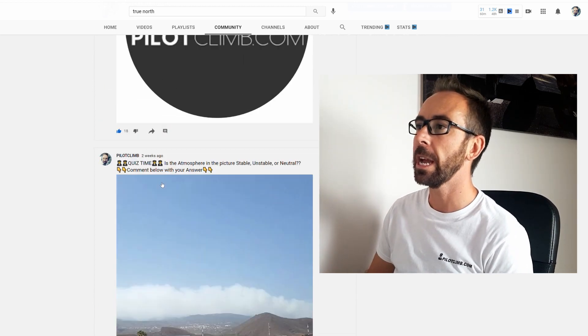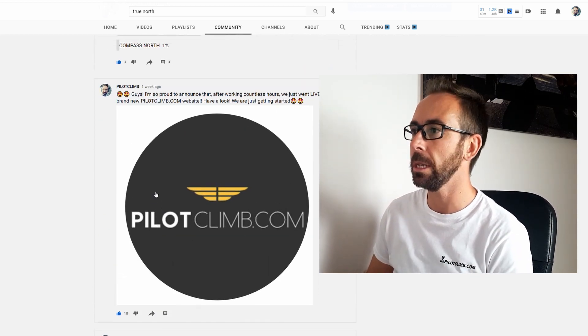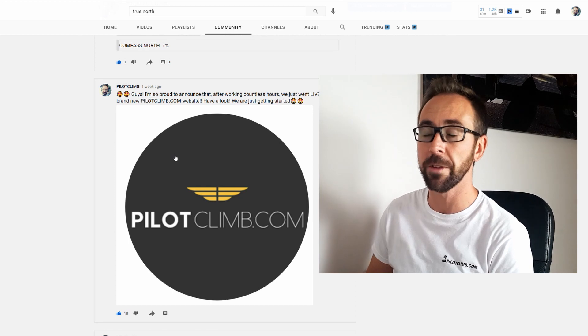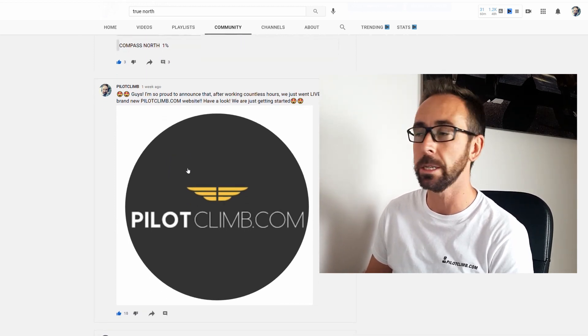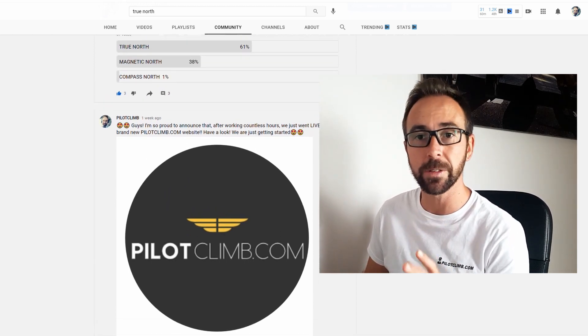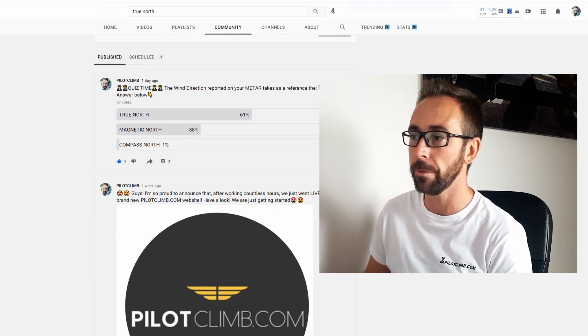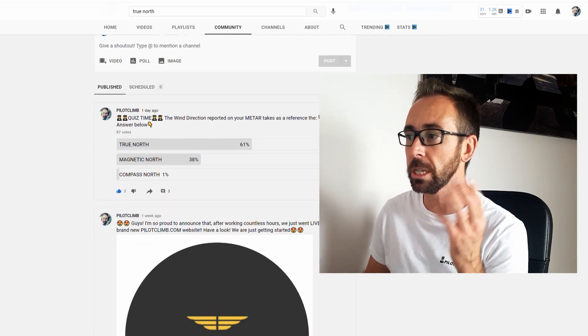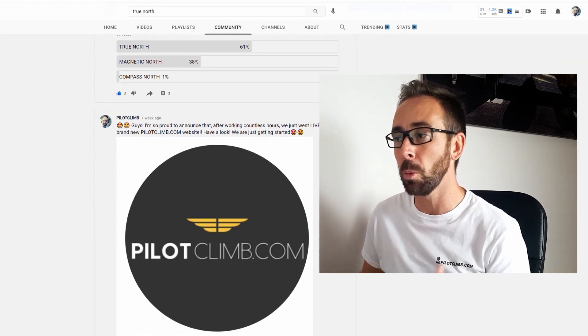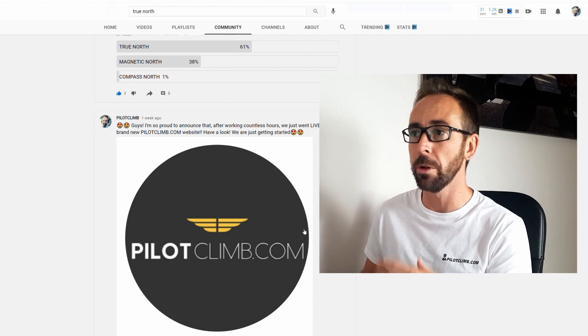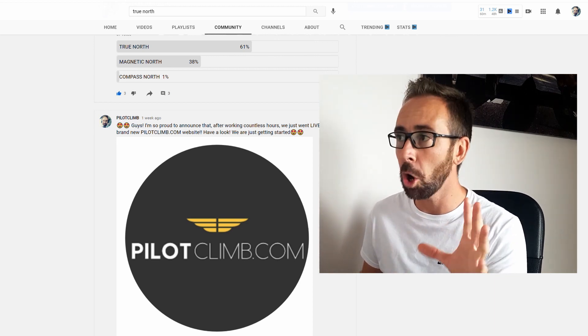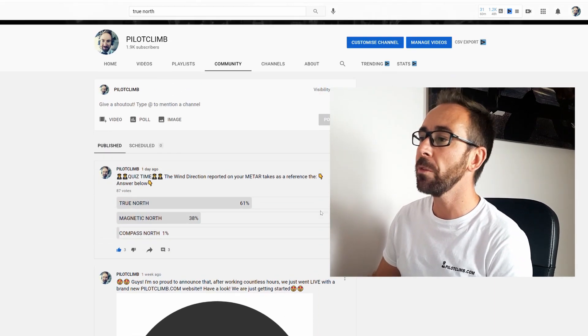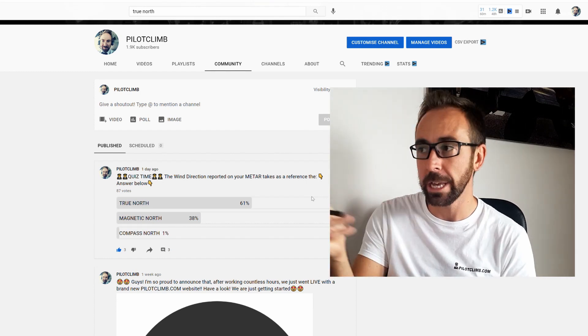So then guys, I posted another community tab about the Pilot Climb website. I'm working very hard to make this website nice and with a lot of services that you can really use. If you want to have a look, just have a look. If you have any feedback about the website, just leave a comment in one of my YouTube videos because I'm reading all your comments.